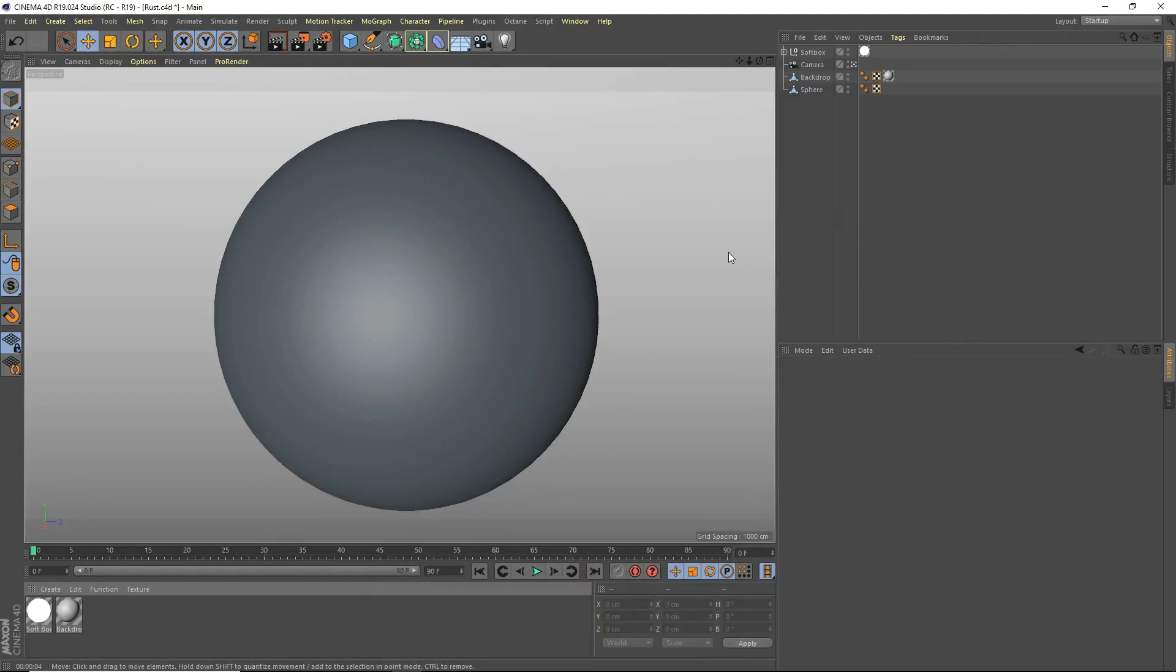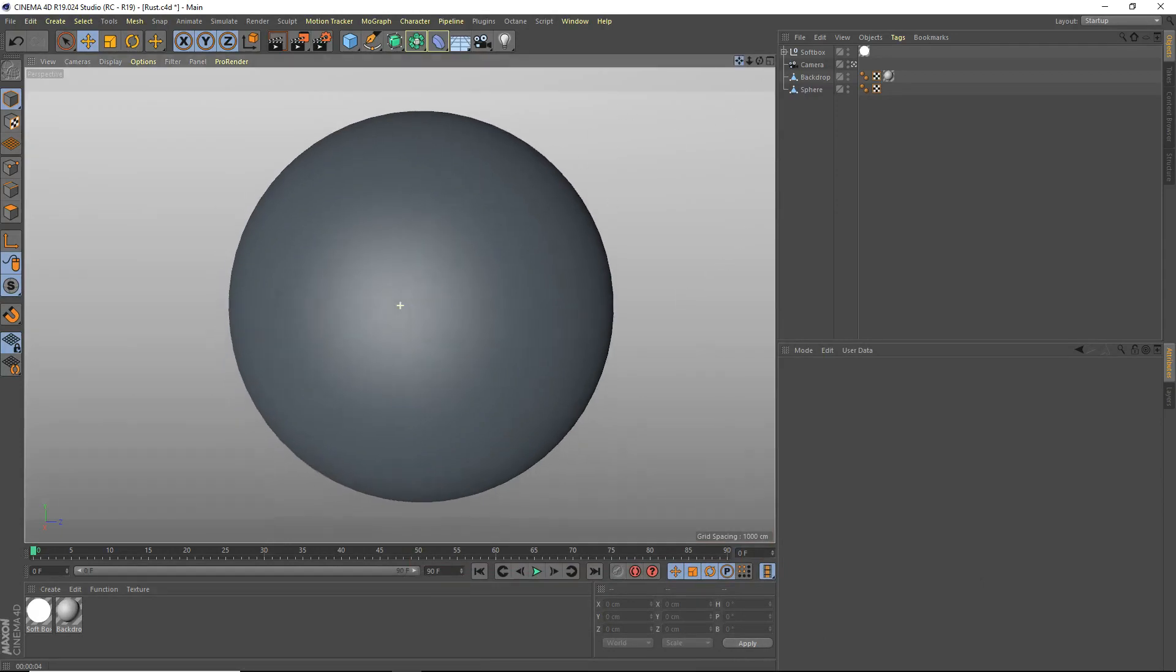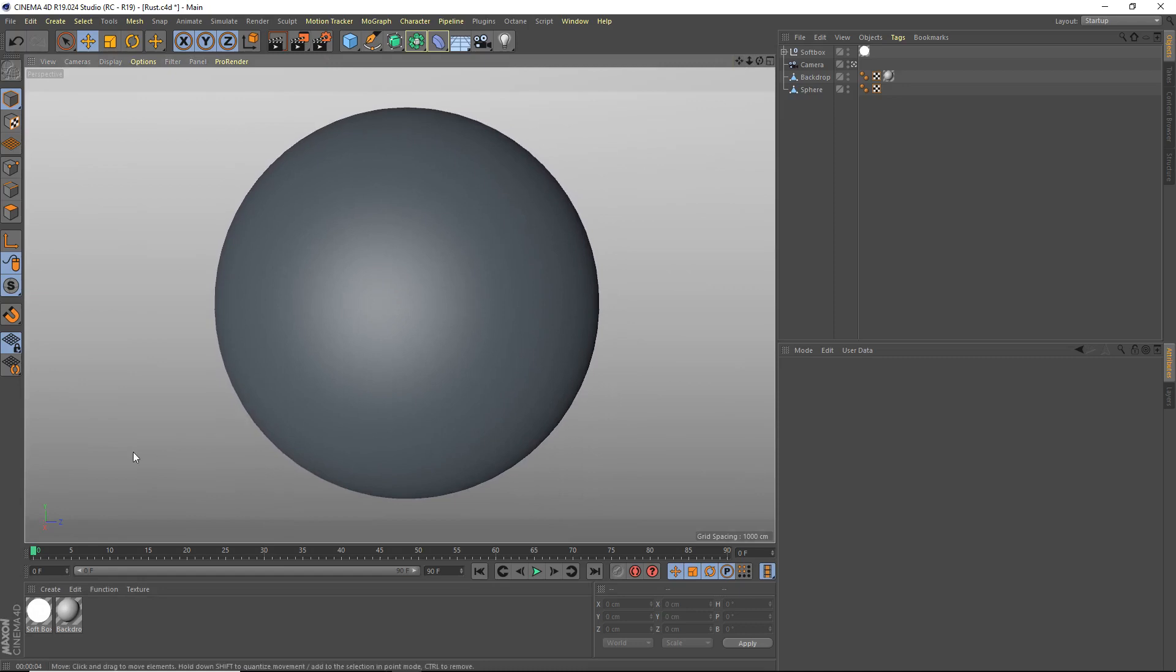Hey what's going on guys, Ida Studios here for another Cinema 4D tutorial. Today I'm going to be teaching you guys how to use the Rust shader to make some cool imperfection maps on your metal materials. So let's get started.